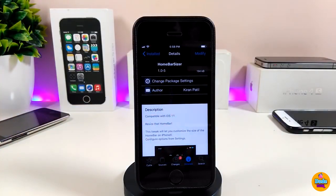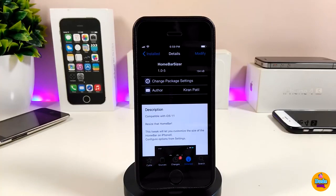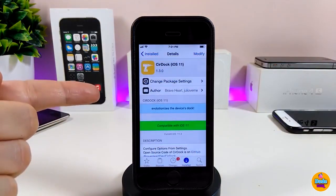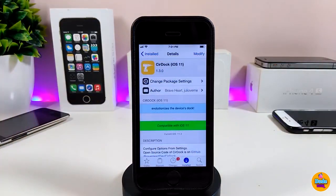This is how Home Bar Sizer works to customize your home bar. Go ahead and try it if you want to change the appearance of the home bar on your iDevice.